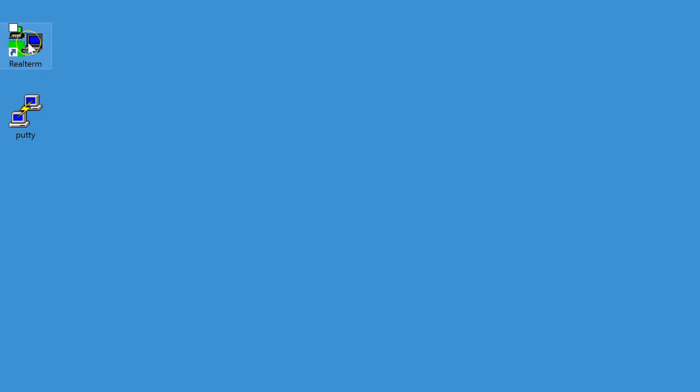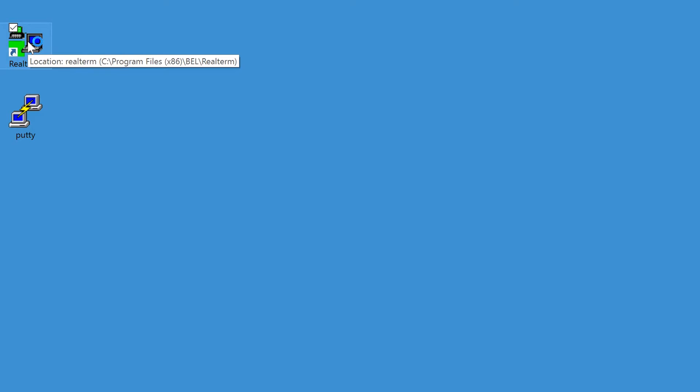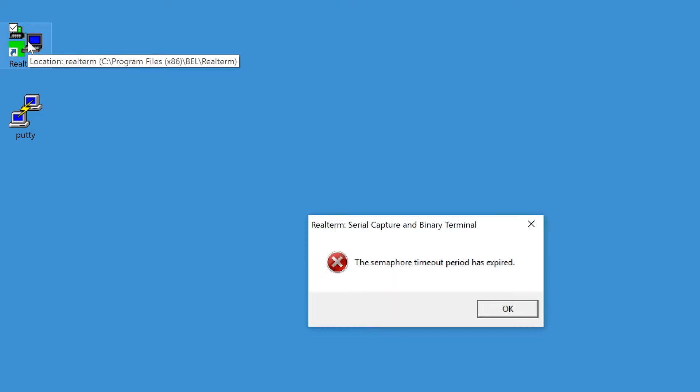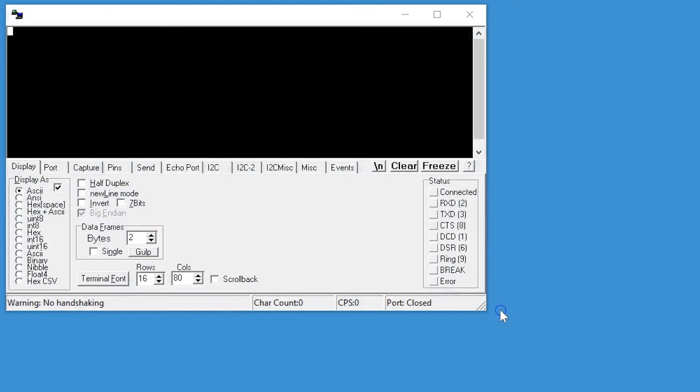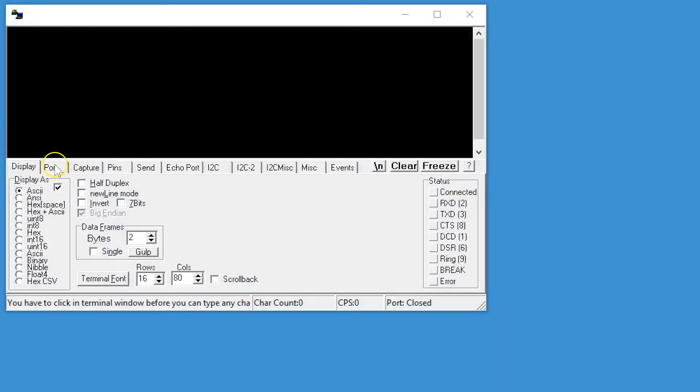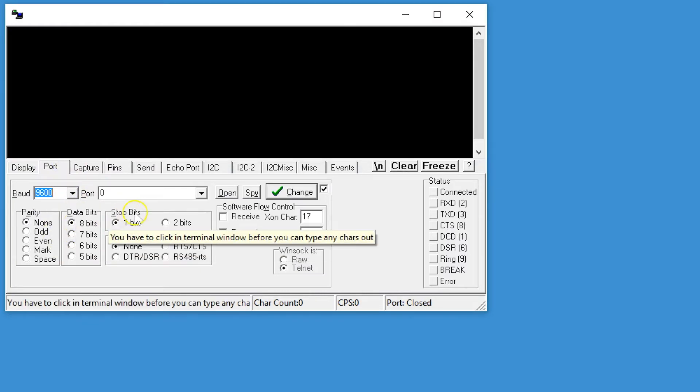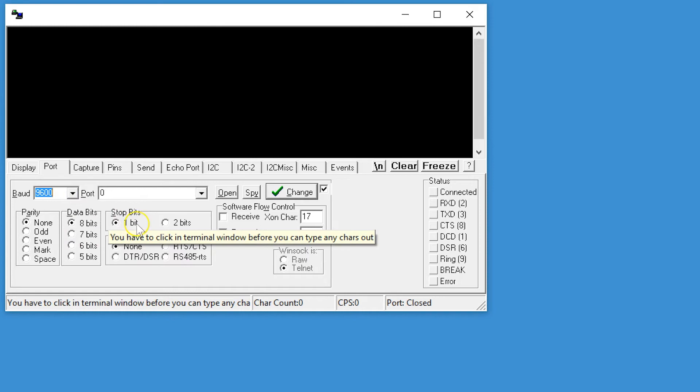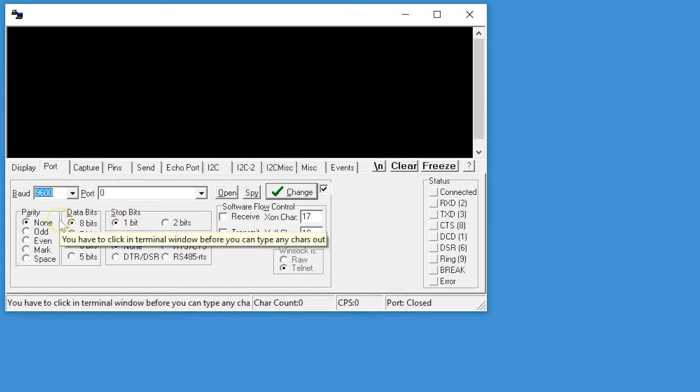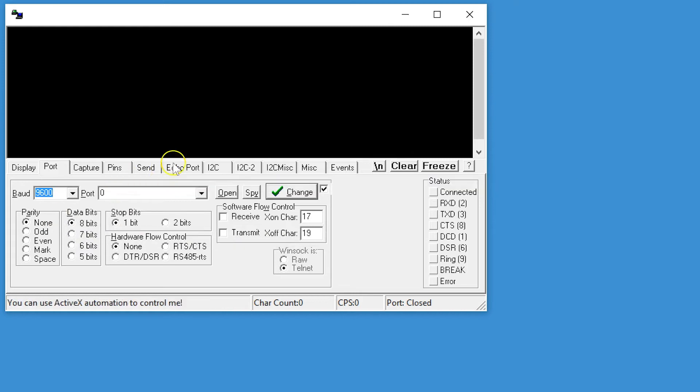I'm using RealTerm. I'm sure there are others around. I just did a quick search. This one is free and does the job quite nicely. It always starts up with an error message which you simply ignore, and then you go to port. You make sure you set that to 9600 baud. It defaults to one stop bit and no parity. Those are the communication parameters for the interface and then you open it.